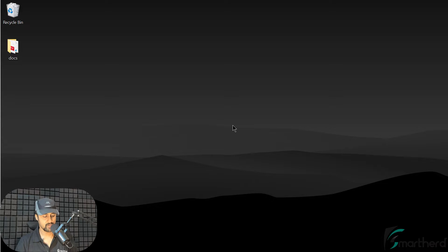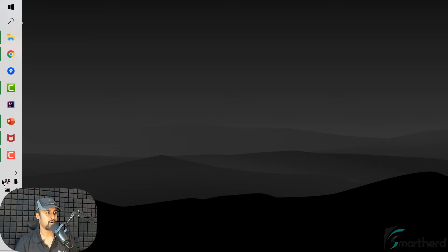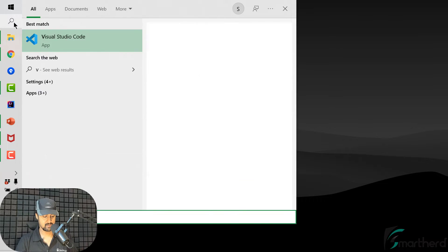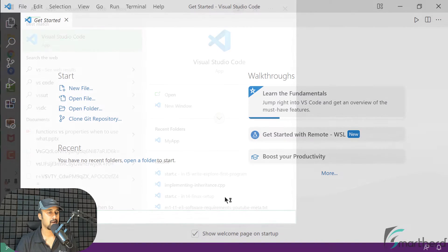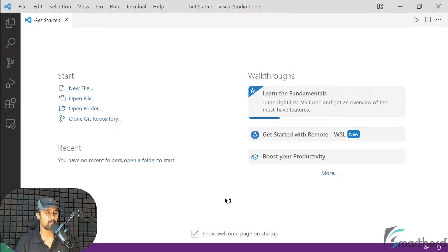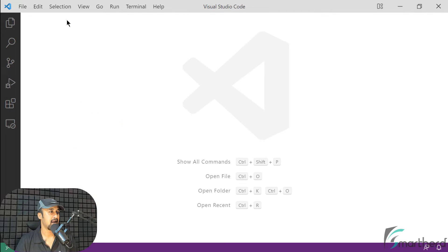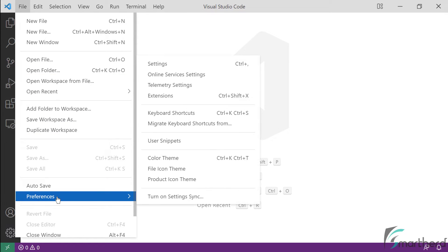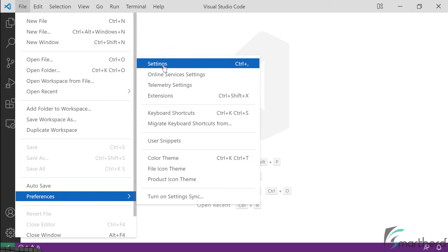So what I will do is I am going to launch the VS Code. And by default, your VS Code might have the dark theme. For me, it is the light theme which I have changed after installation. So let's close this get started wizard, and go to File, go to Preferences, and open the Settings panel.